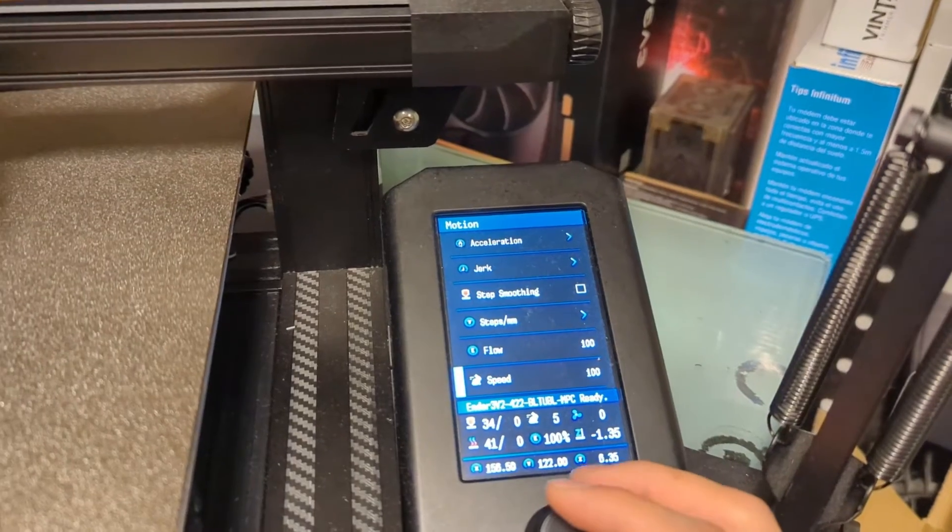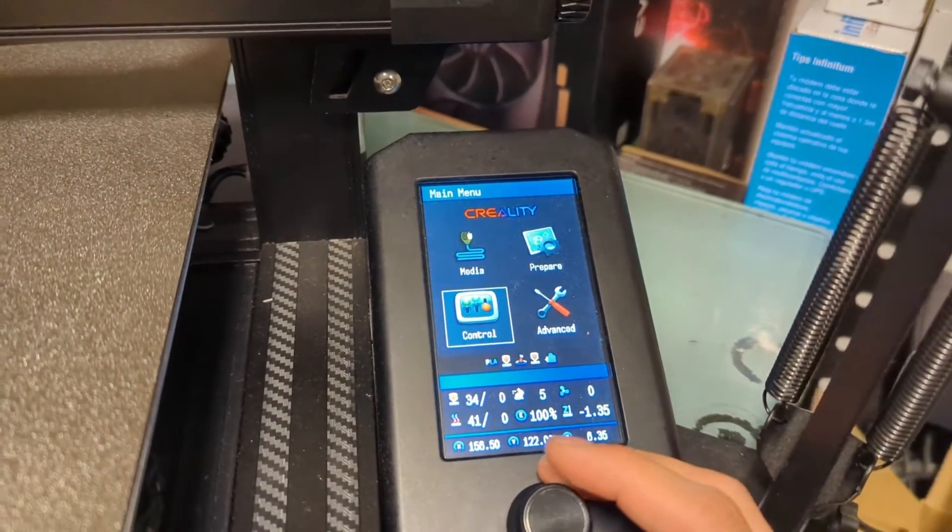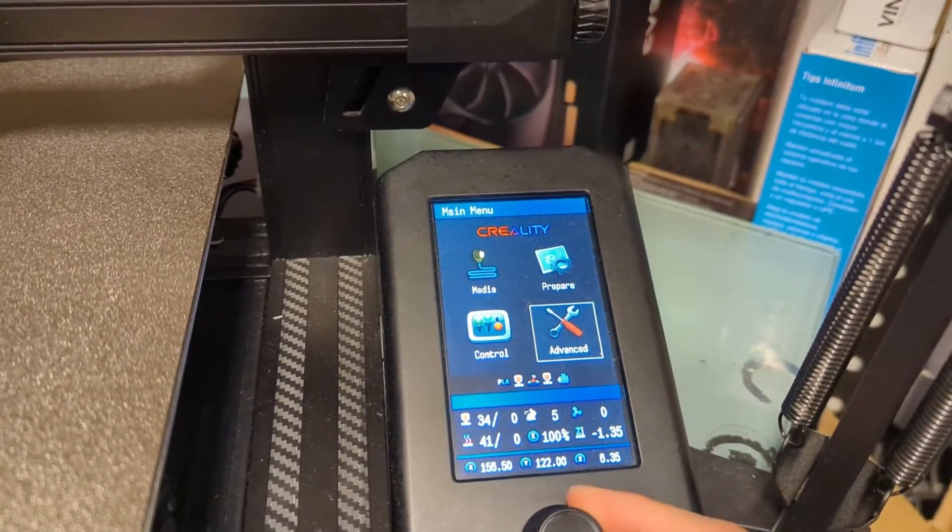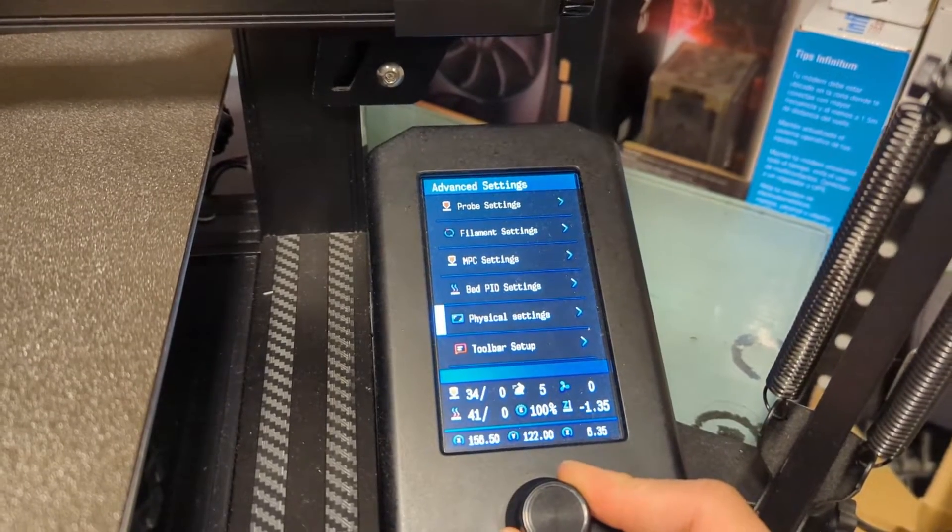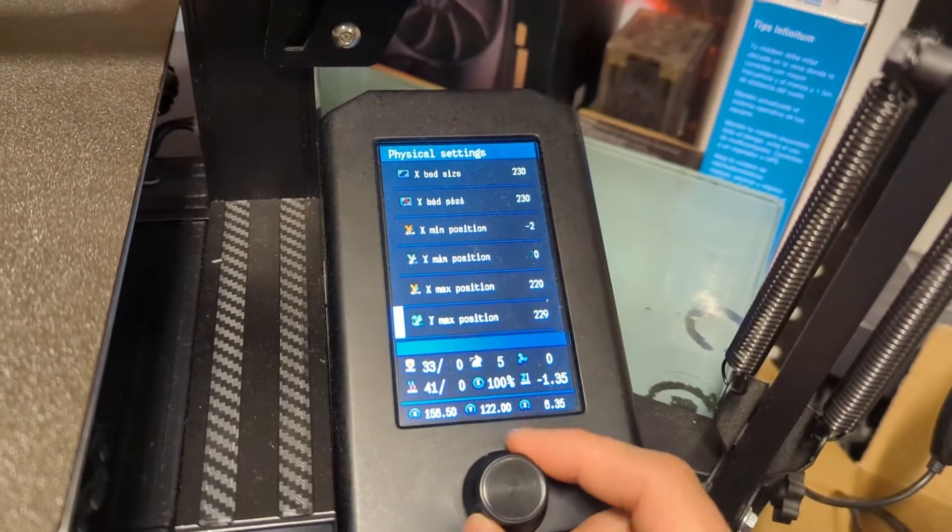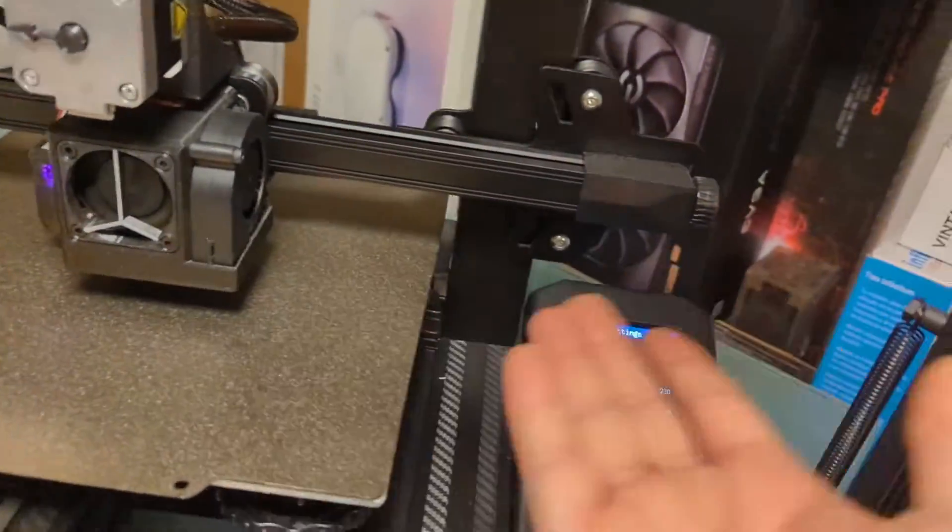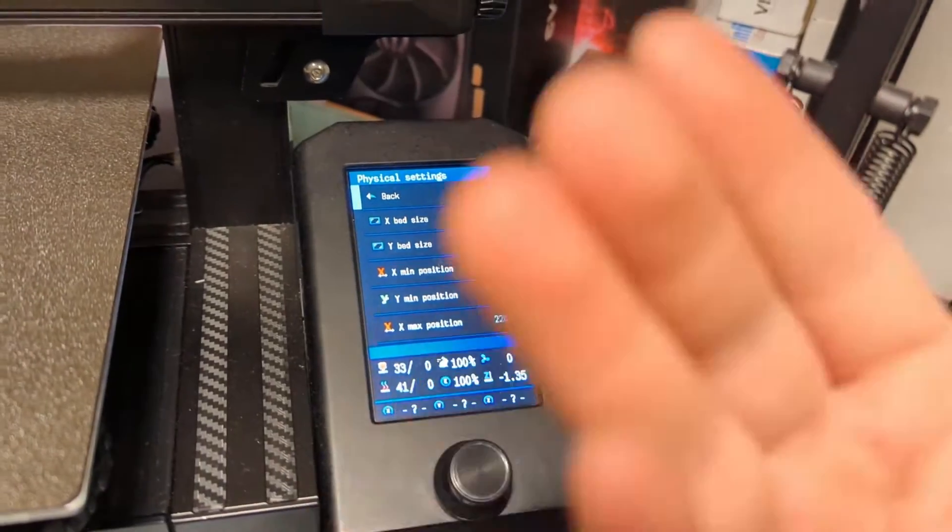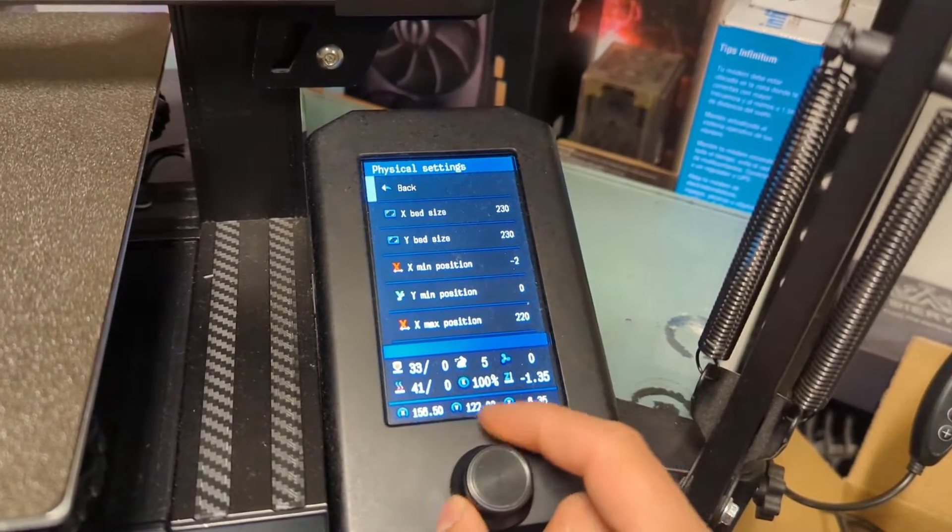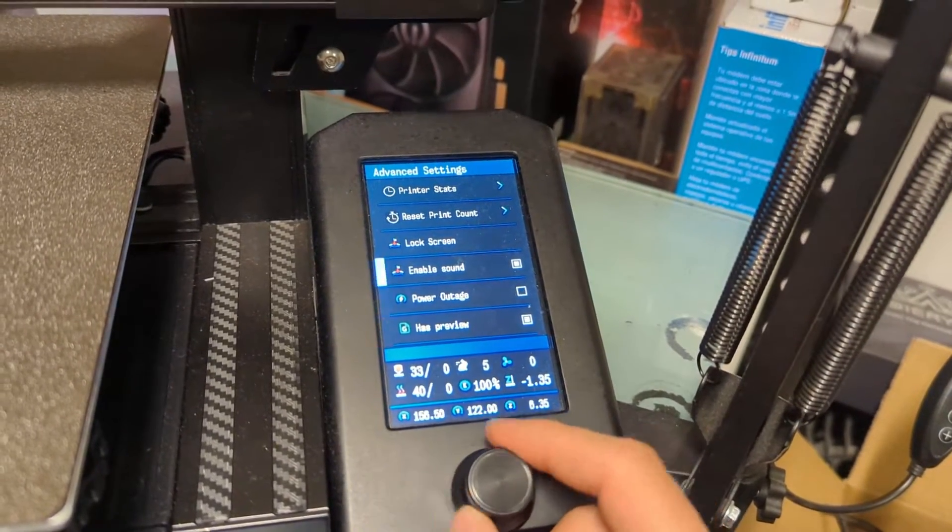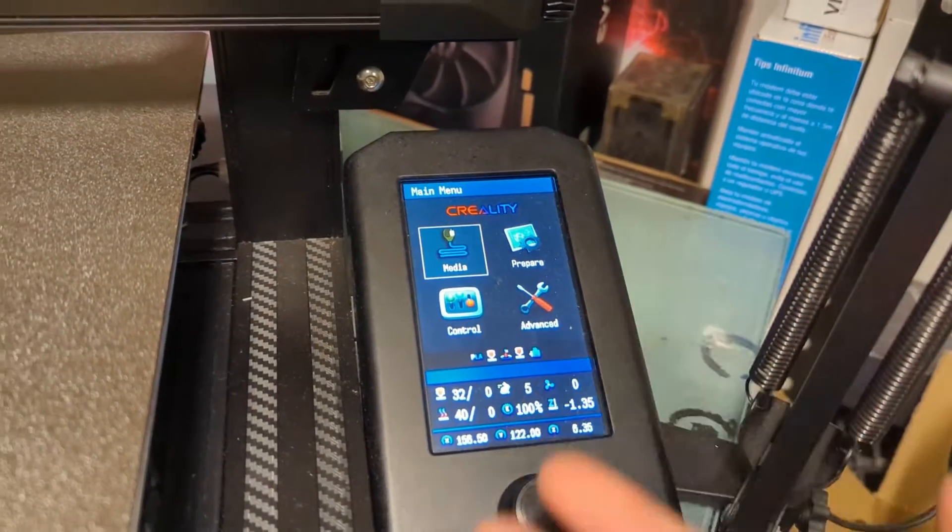In regards to your printer dimensions, you'd adjust them over here in advanced, going down to physical settings. These are what you should have, or if you have something different like some sort of custom setup, then these are your baseline and just adjust from there. This is what you should have for the V2 Neo.